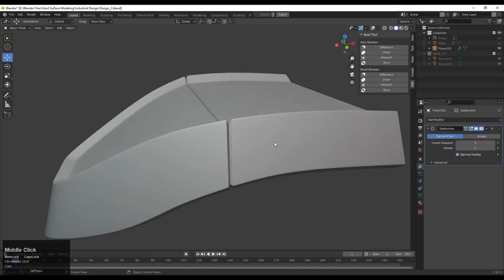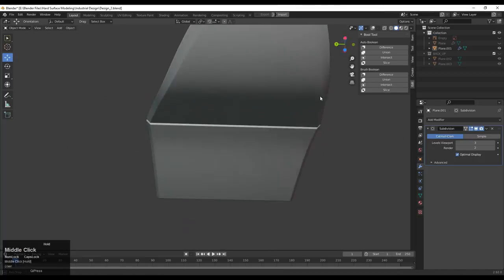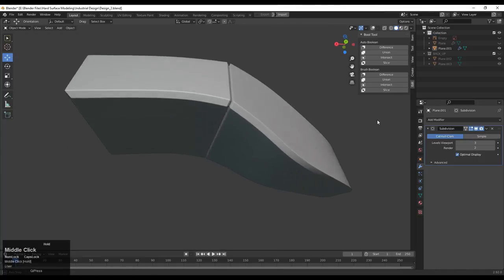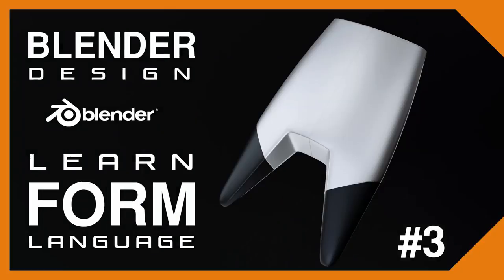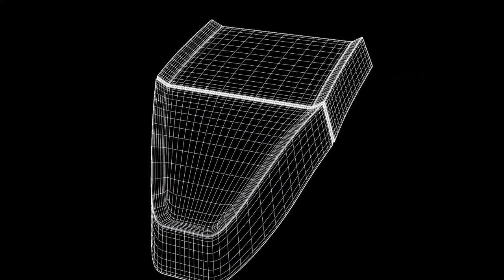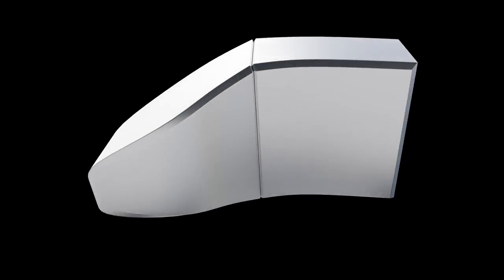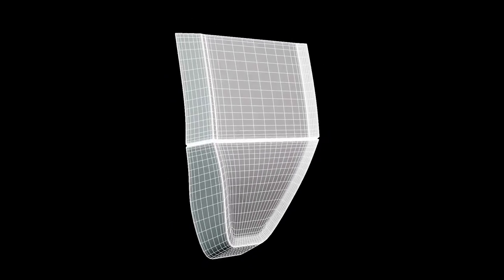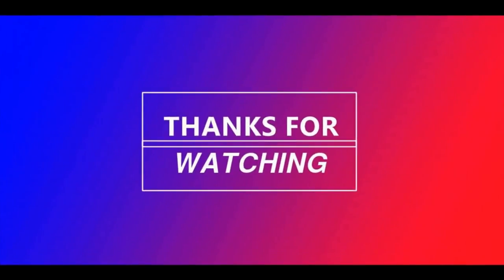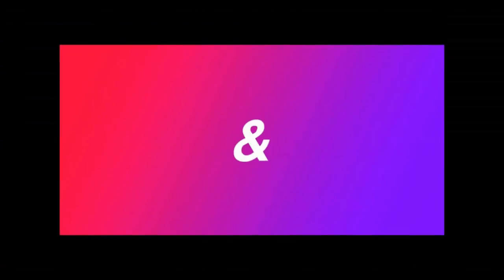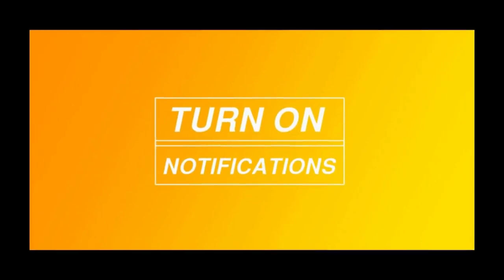This is the first part of the Form Language series — as we go ahead we will increase the difficulty of the modeling. If you want to understand form language very well, watch the entire series; it will help improve your form language, design skills, and modeling skills. Thanks for watching — if you liked this tutorial, hit the Like button and subscribe to our YouTube channel. Bye bye, take care!